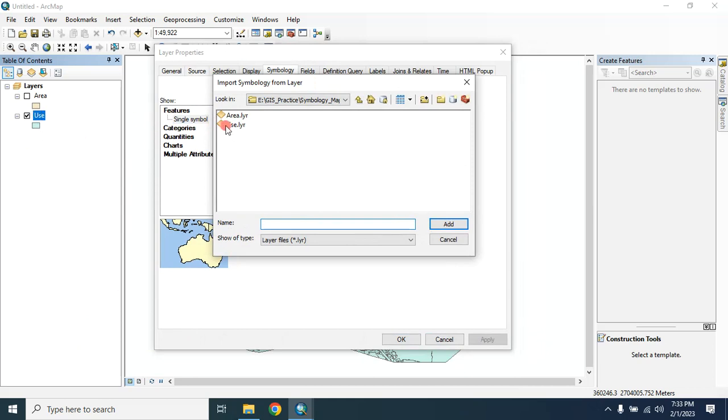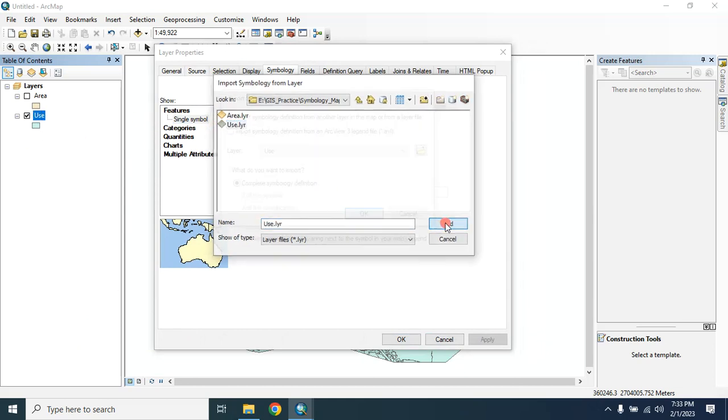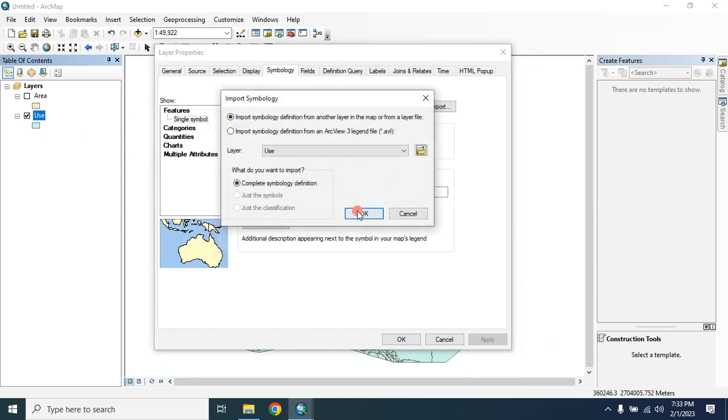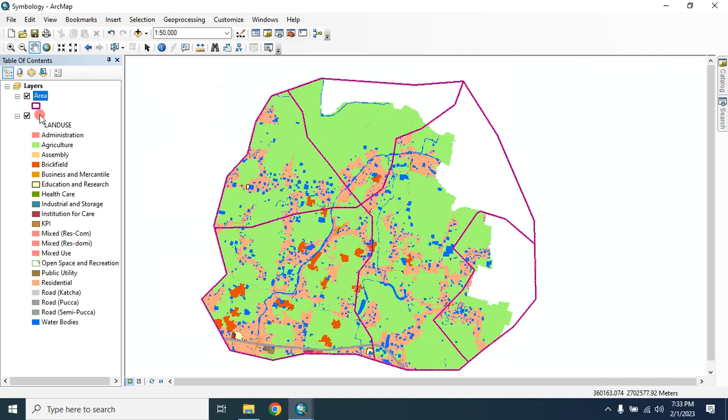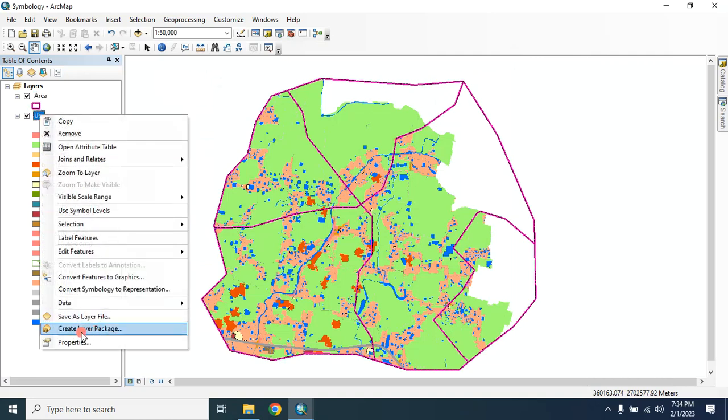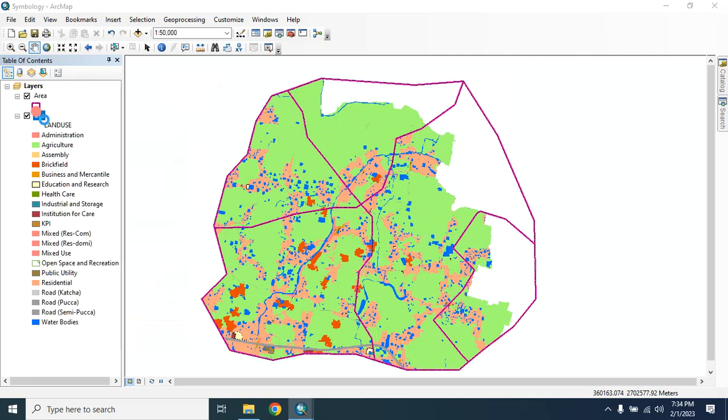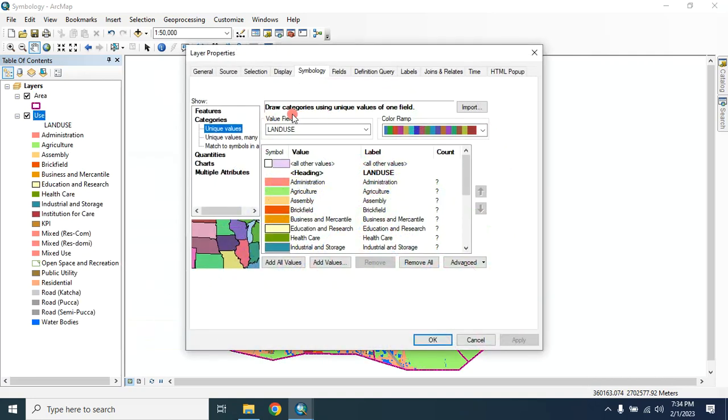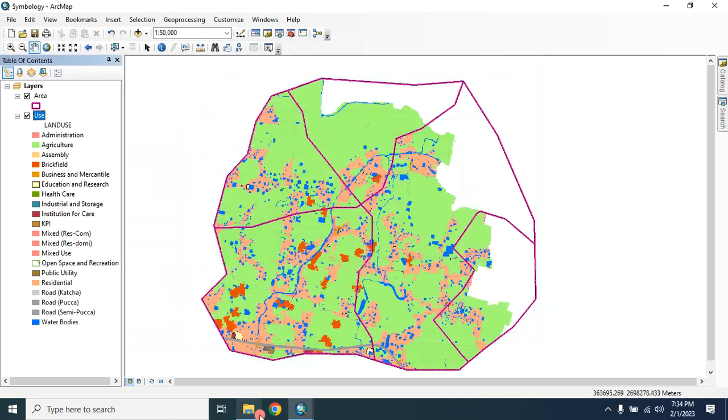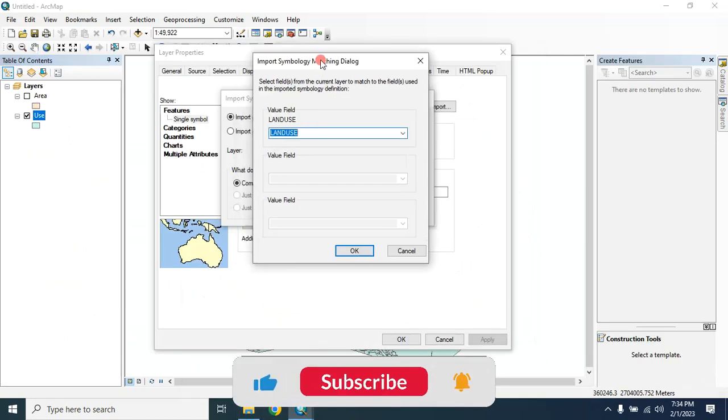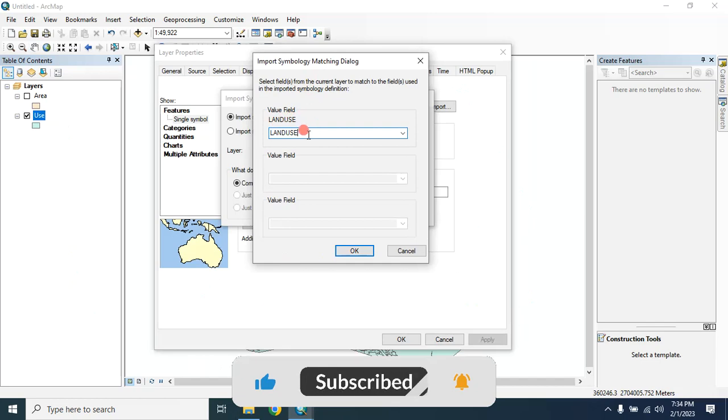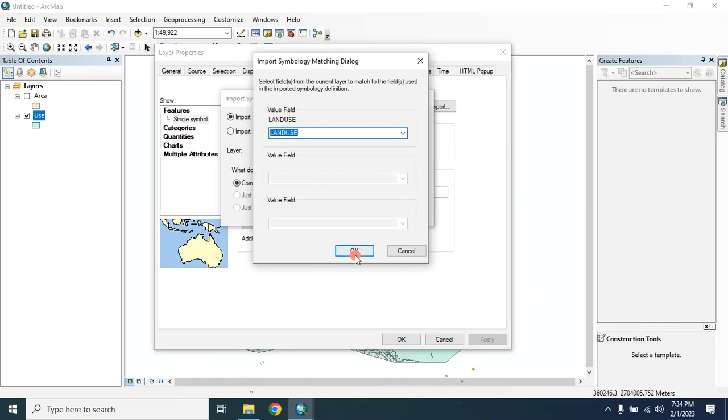For use, I'm using this layer. Use layer, click on OK. Value field, it will be land use. If you go to the properties of this layer, you will find that this symbology is applied in this value field and land use, so you have to select that value field here, land use, then click OK.